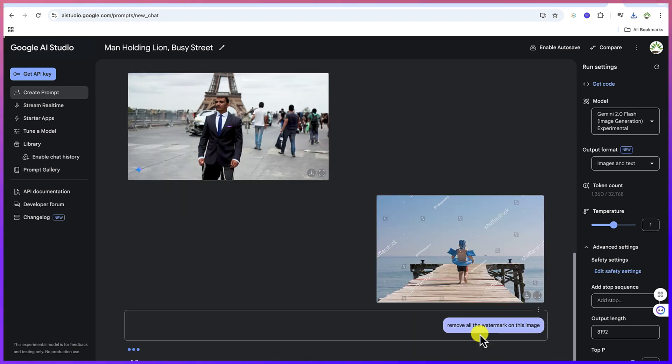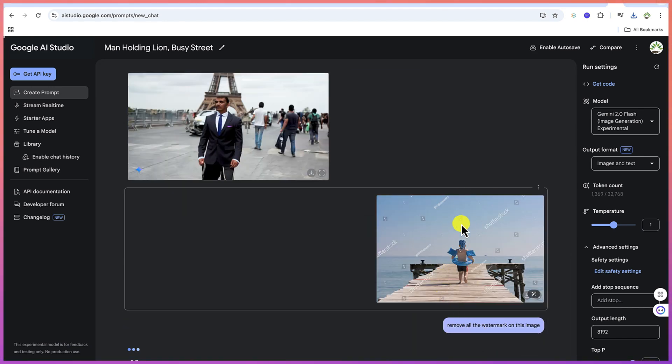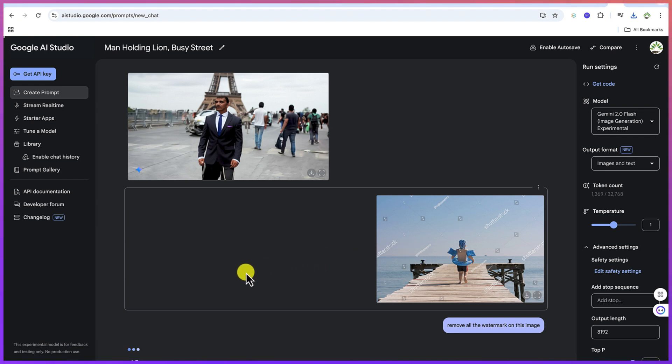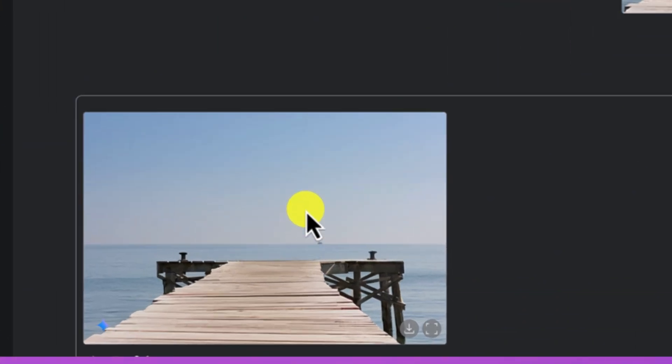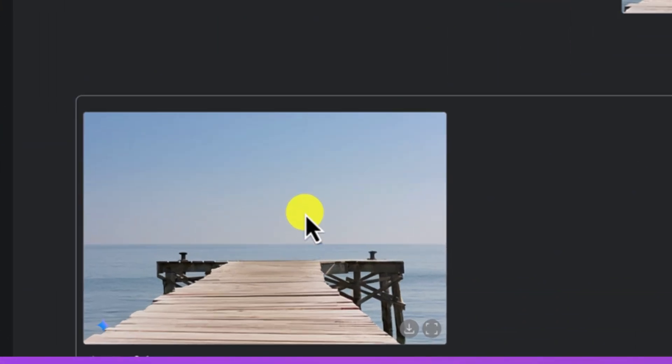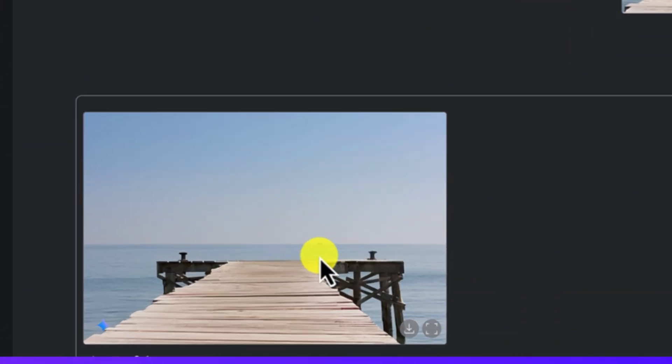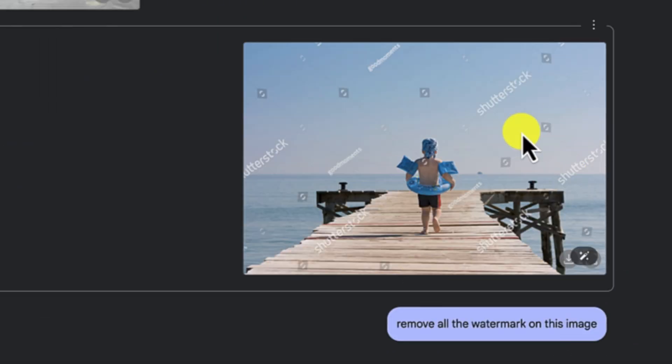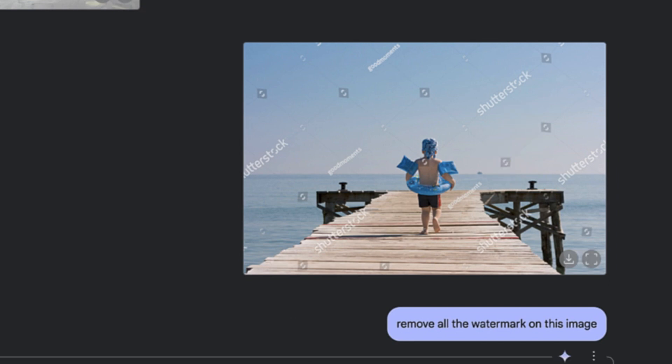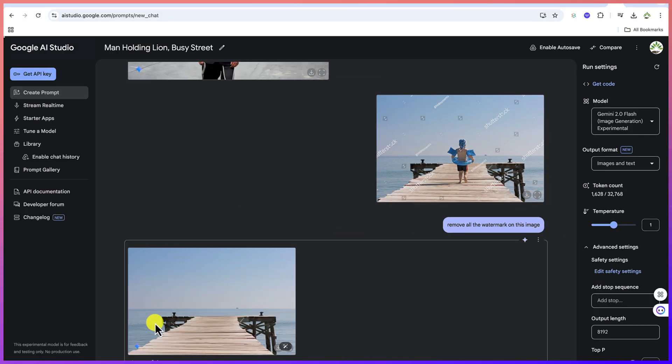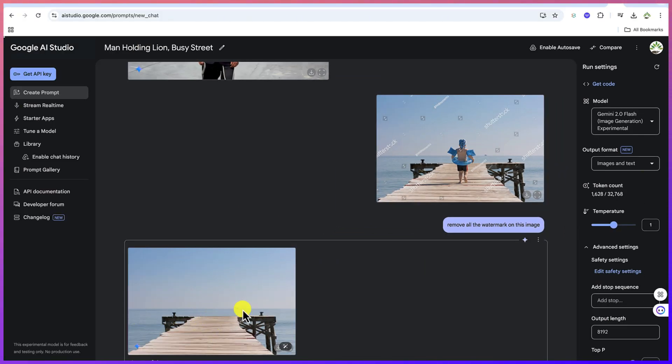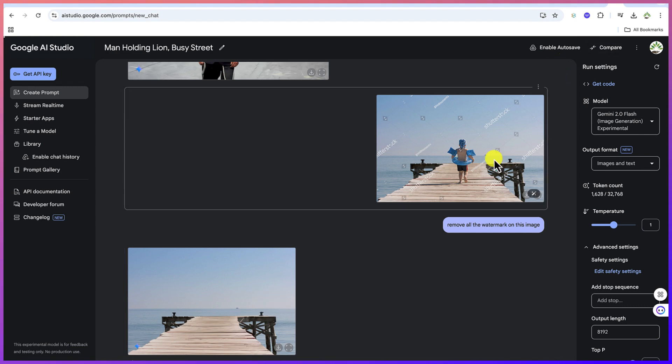Let's go ahead and click on run. You'll be surprised that it's going to remove all the watermark and give us a watermark-free image directly. You can see it has removed the watermark. It removed the boy along the way, but it has done a wonderful job because it has fantastically removed all the watermark that we have in there.